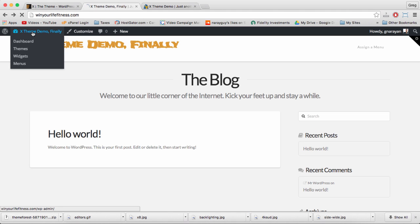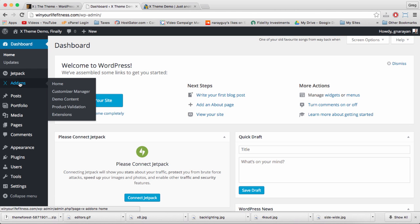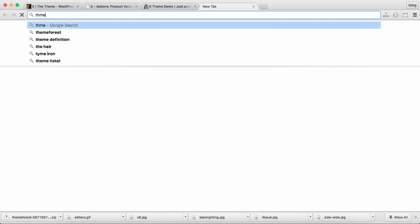First off, when you install your copy of X theme, make sure to register it and go through the steps to get your validation key. That'll make sure that you get access to the Themeco website where you'll find the forum.